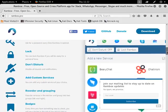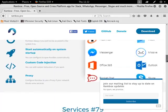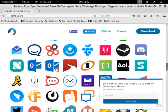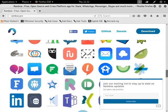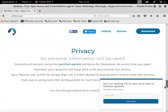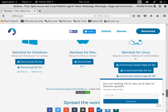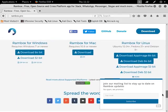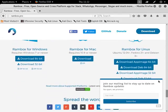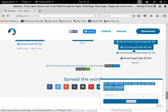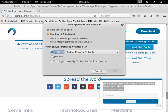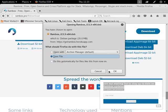Find the download deb 64-bit button and click it. Click the save file radio button, then click the ok button.